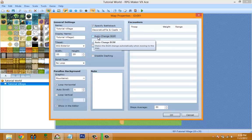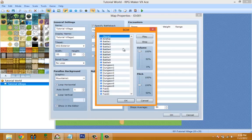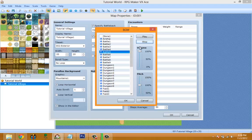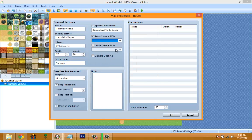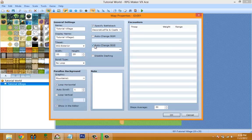'Auto Change Background Music' means when you move to a new map it changes the BGM. You set the background music and once you enter a new map it changes. If you leave it unchecked, it just carries over the previous map's background music. Background Sound (BGS) works the same way but only for the background ambient sound.